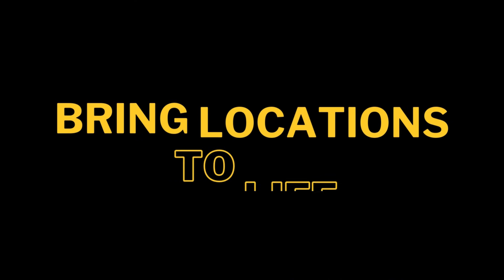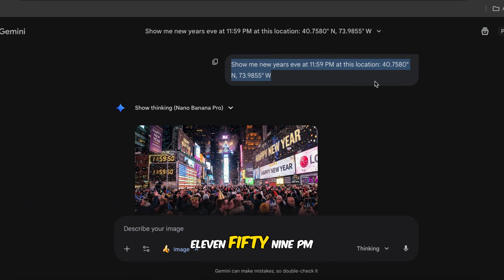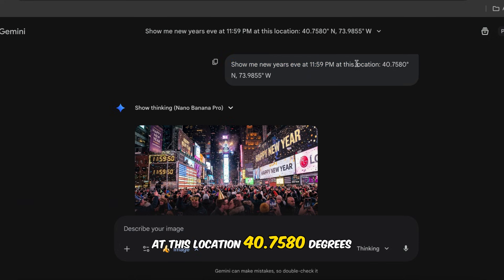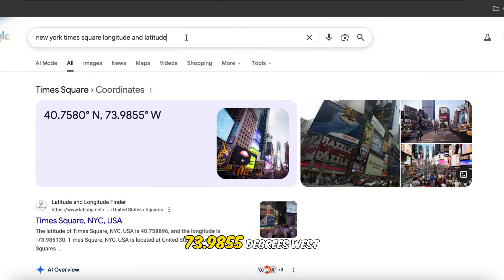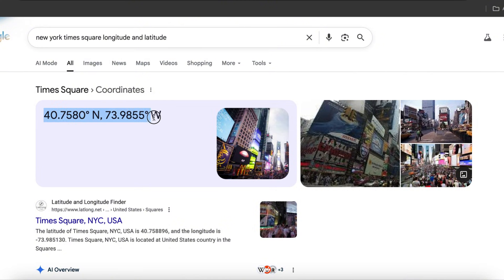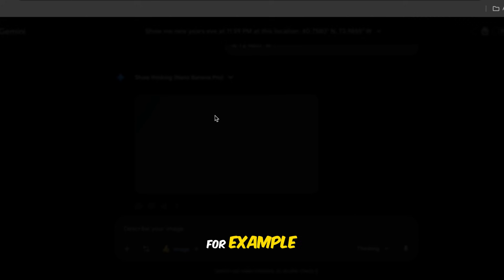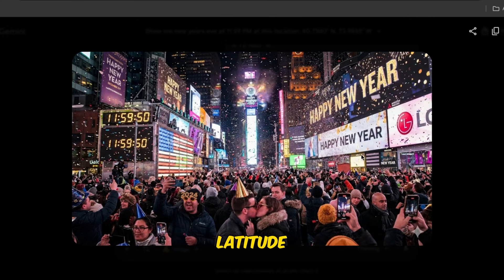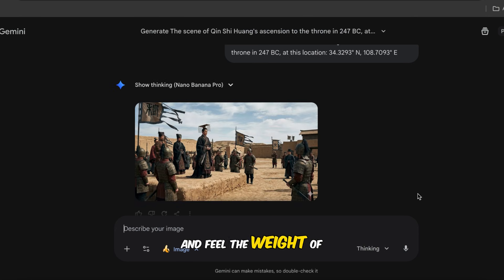Use case number fifteen: bring locations to life. Just input something like, 'Show me New Year's Eve at 11:59 PM at this location: 40.7580 degrees north, 73.9855 degrees west.' The numbers are the longitude and latitude — you can search for them on Google, for example 'New York Times Square longitude and latitude.' This use case is also really fun. You can even recreate historical moments and feel the weight of history.